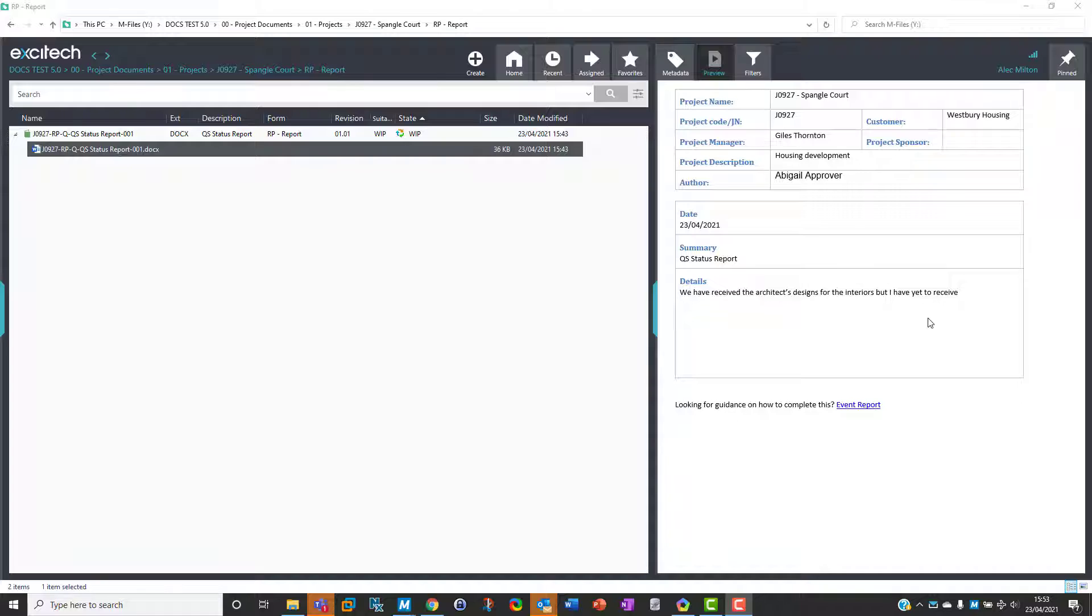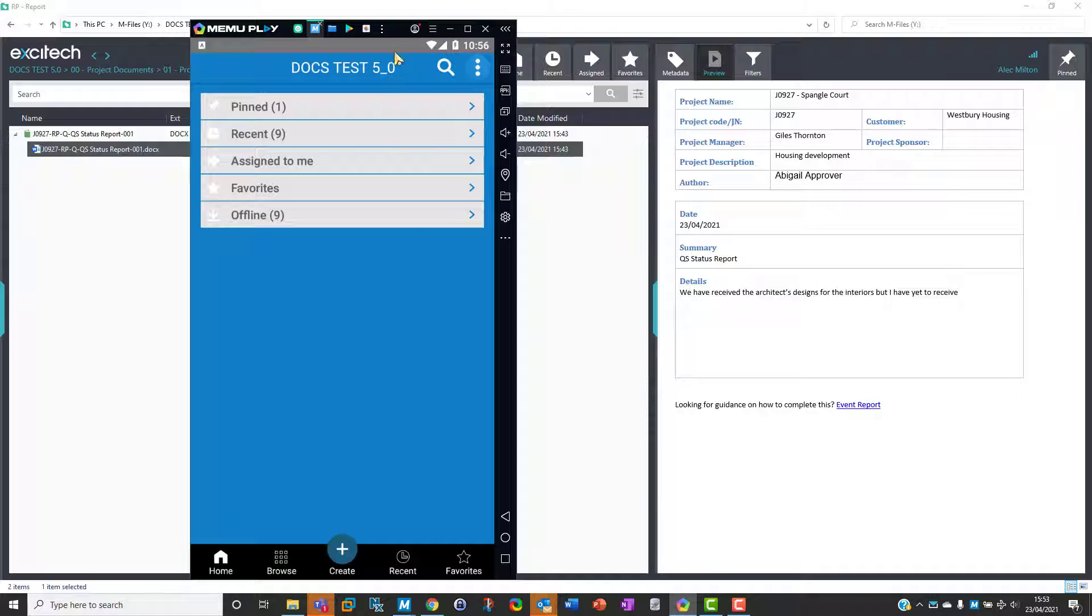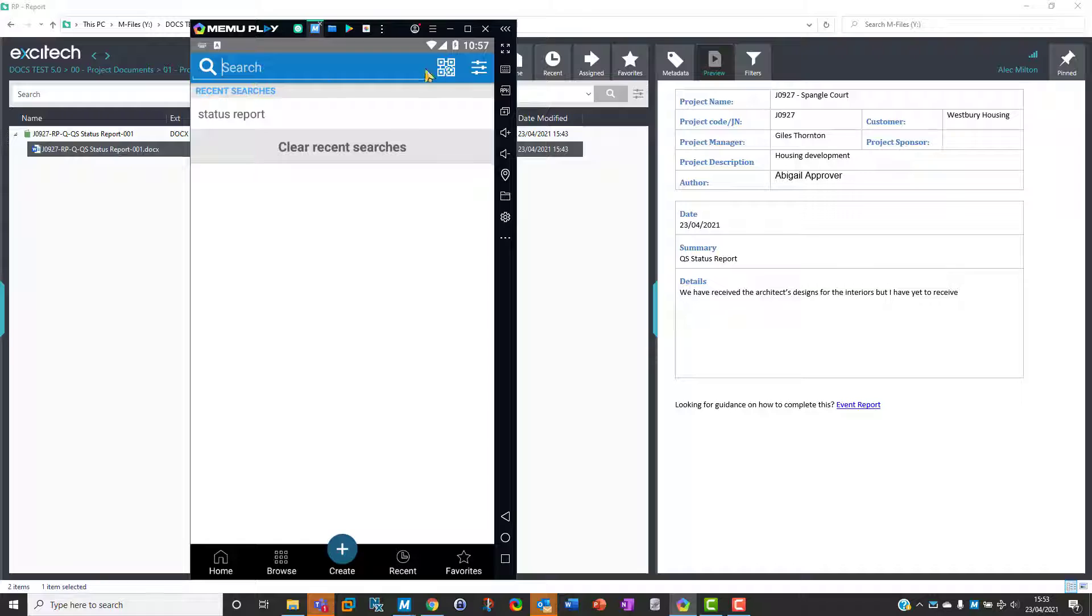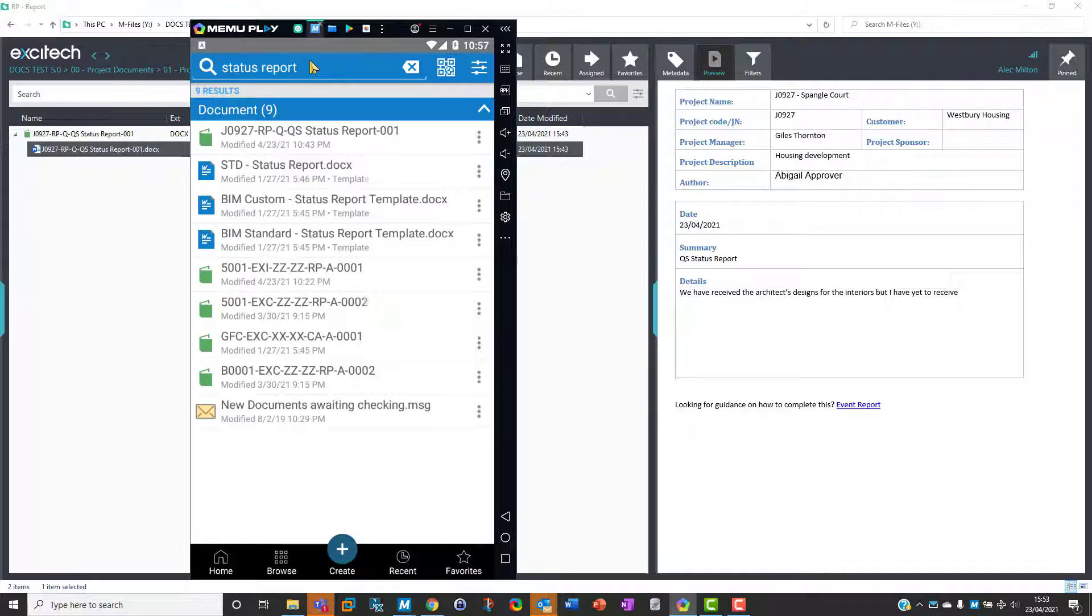I've got an emulator here to show you what she would do. She can pick Search, and we're looking for a status report. She can type in 'status report' or whatever she happens to know, hit return, and here's the status report in question.